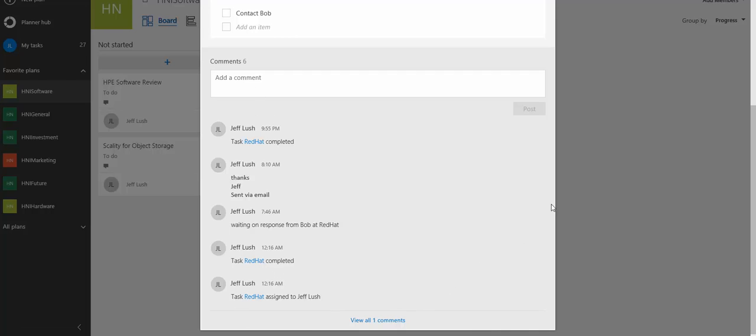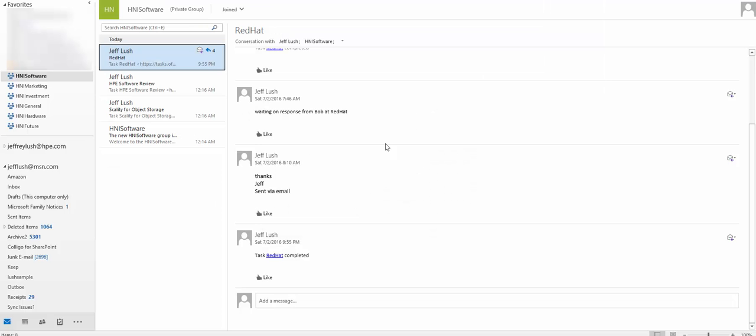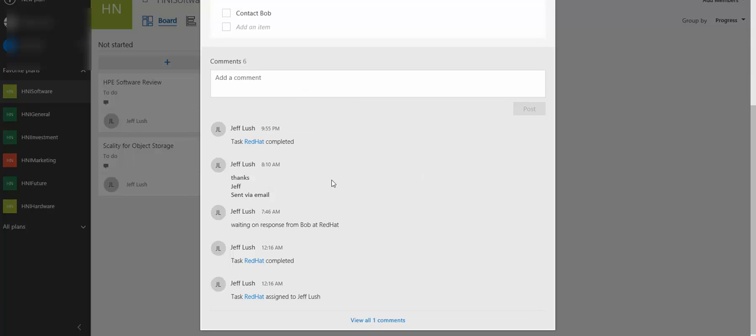And what's nice about the comment section is it has allowed us within email to actually view all of those comments as well. So let's go ahead and make a change here.